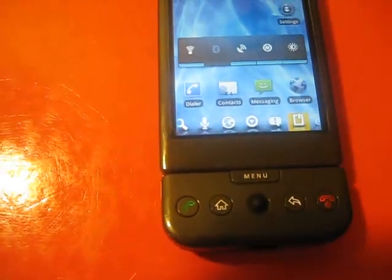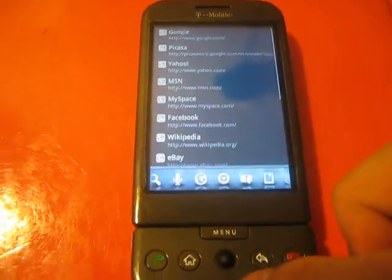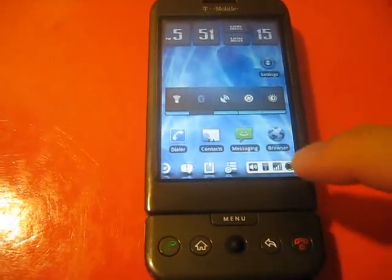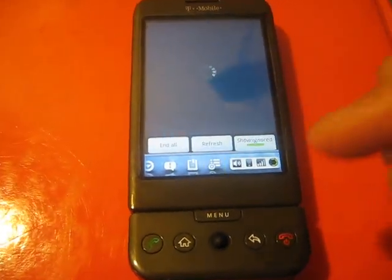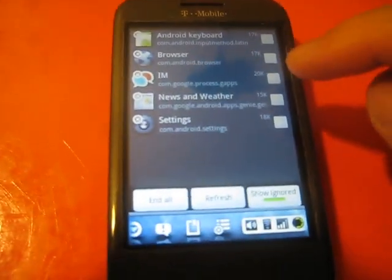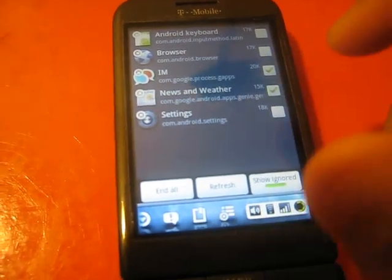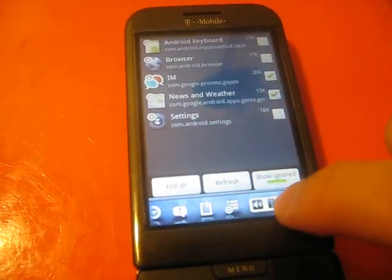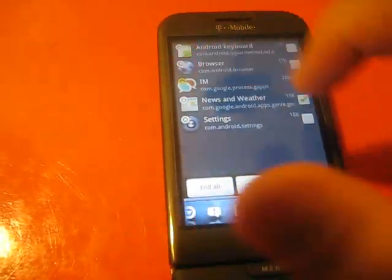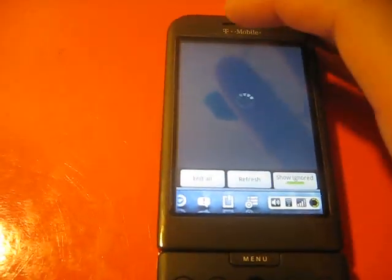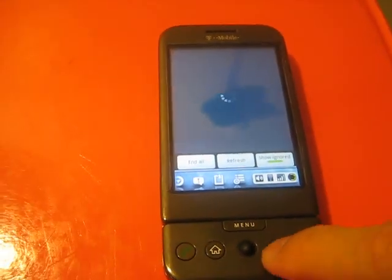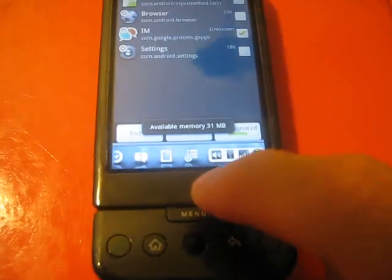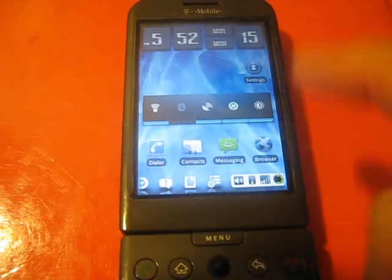And here's a bookmark tab. Just bookmarks. Scroll over. And here's like a task manager type of thing. Here's the end all button, refresh, and show ignored. These are all the processes that are running. If your phone ever slows down, you can always just close them. Just click the little X right there. Terminate it. Then just click that to get rid of it.